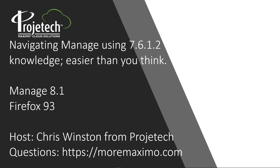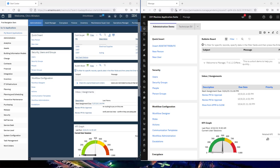Let's get out of PowerPoint and get into Maximo. On the left is 7.6.12, and on the right is Maximo Manage 8.1. Again, both used in Firefox.